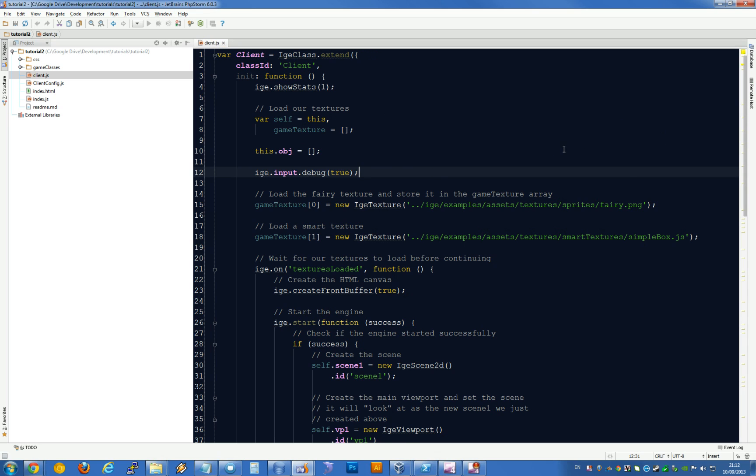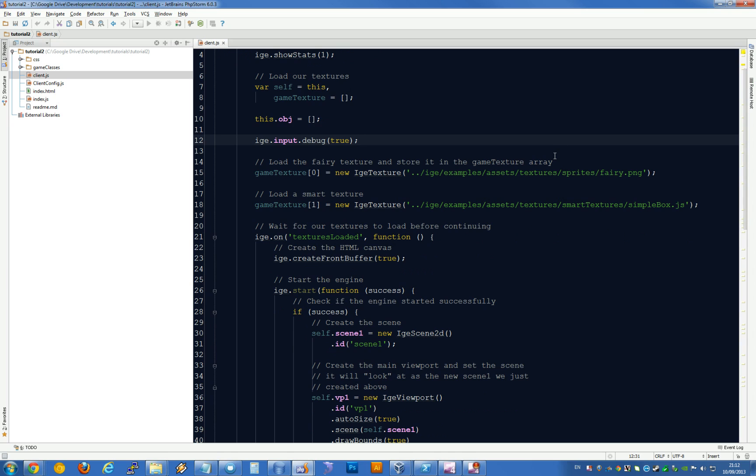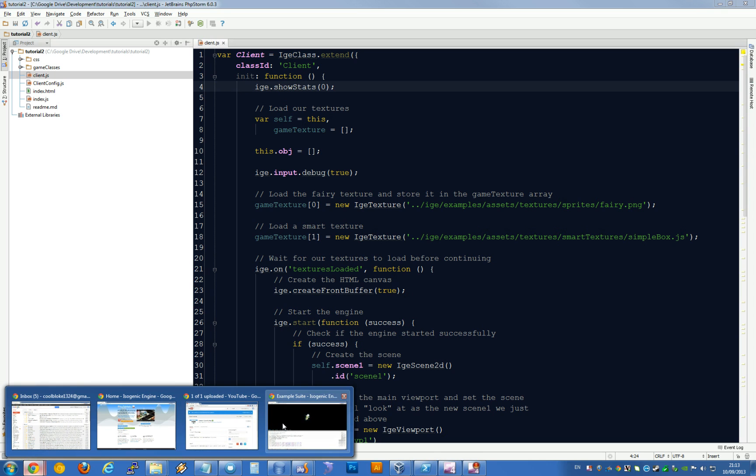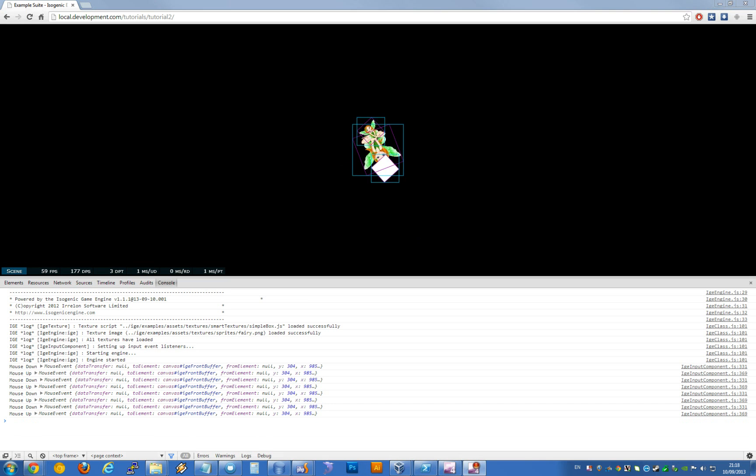In here, I'm going to show you quickly there's a bunch of settings. Show stats—if we switch this to 0, I'm going to save that and then go back to the browser and reload.